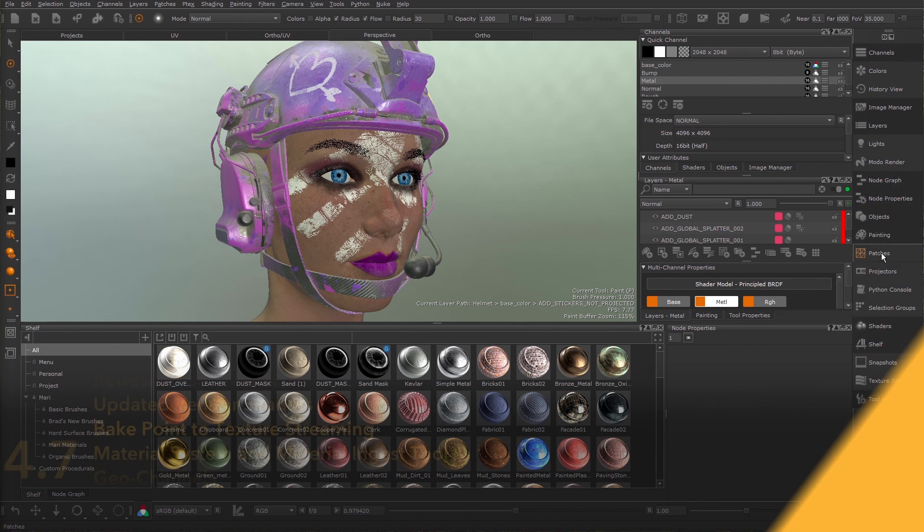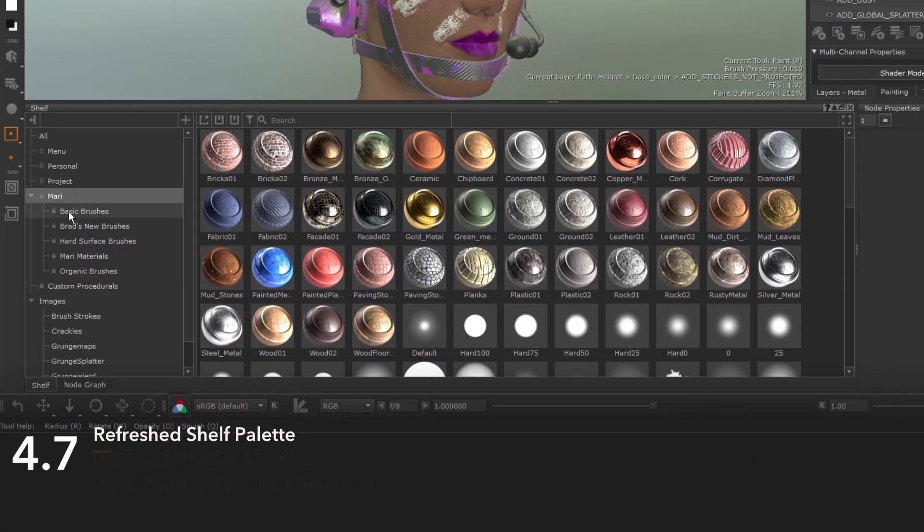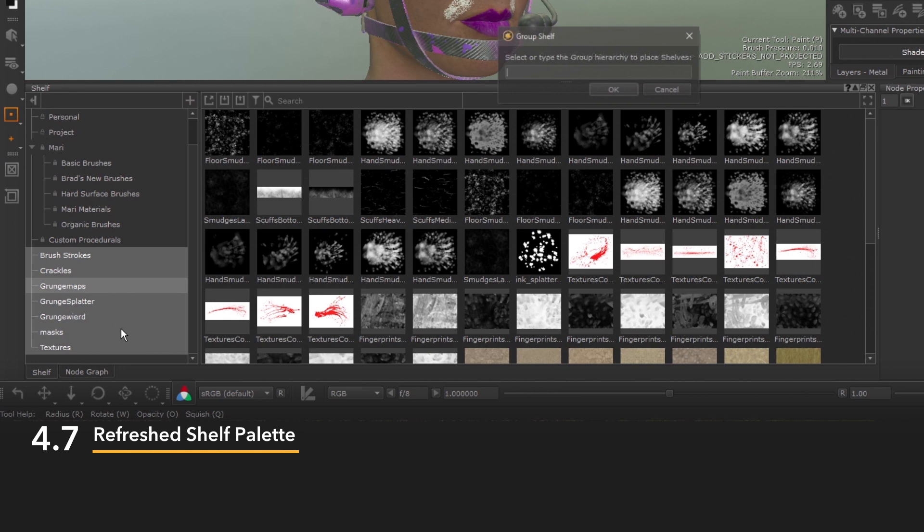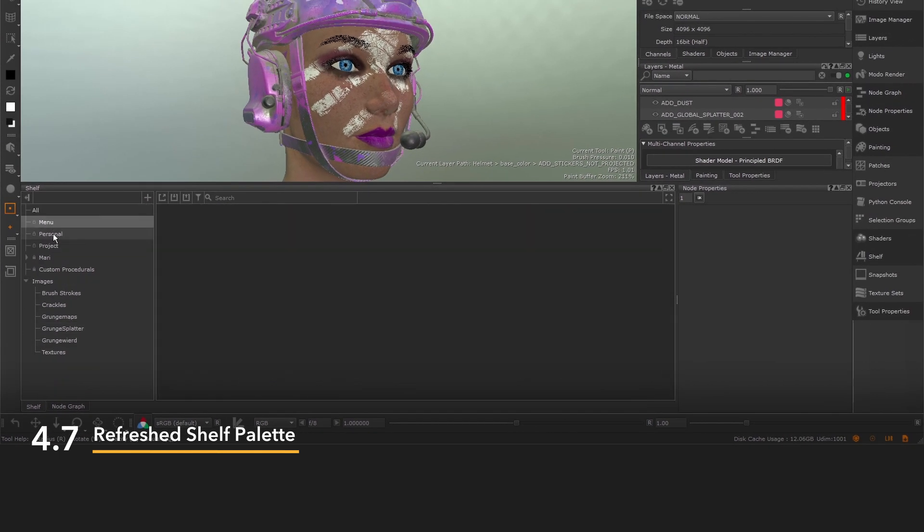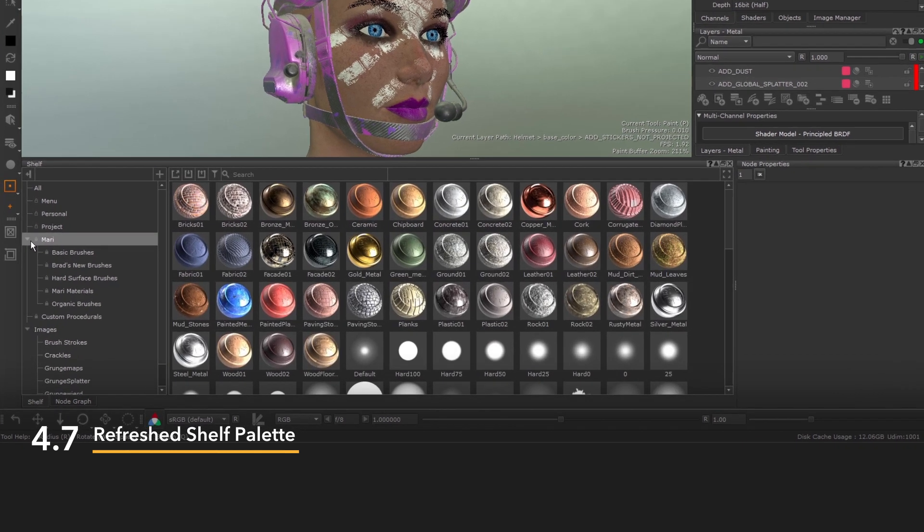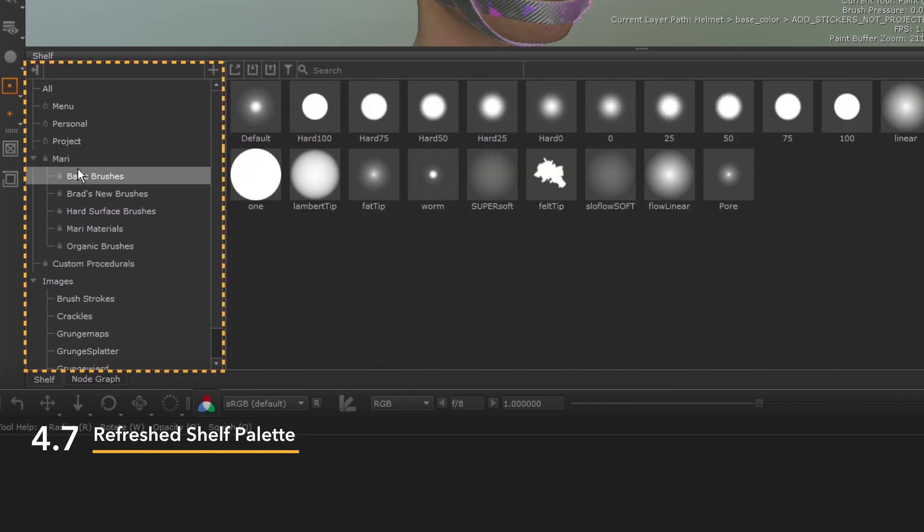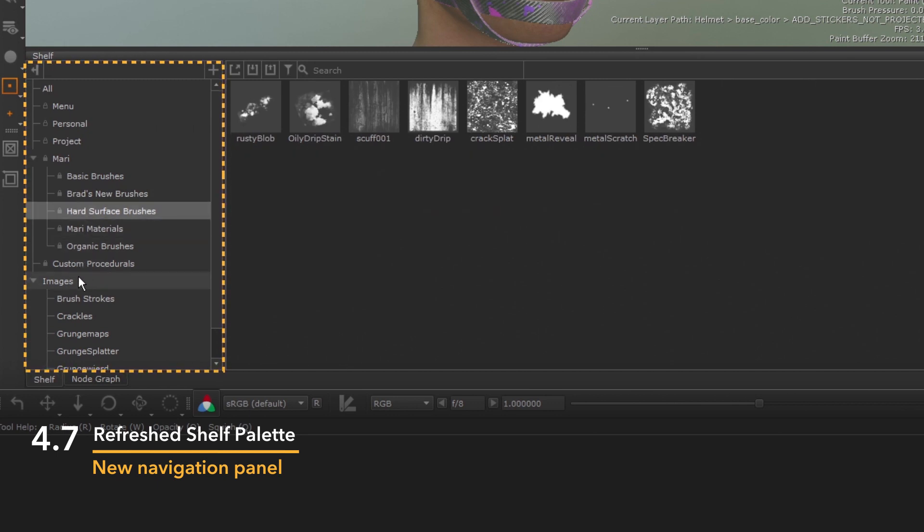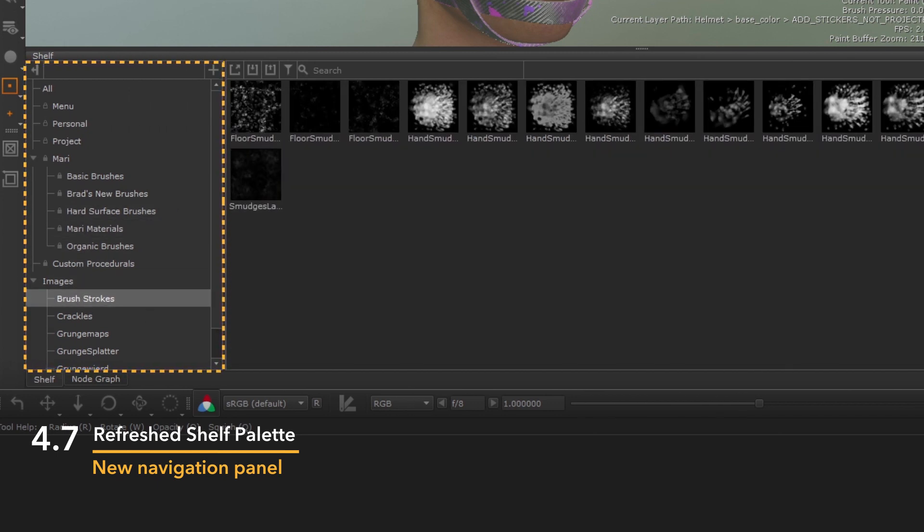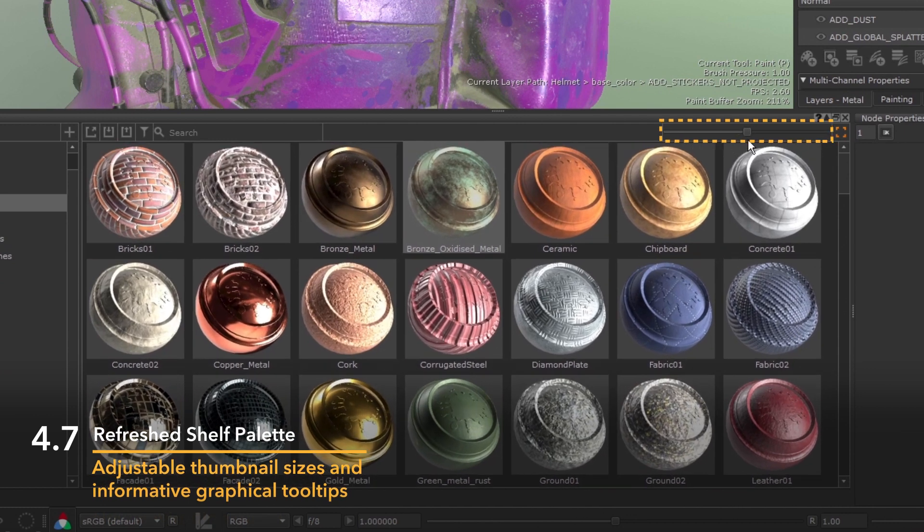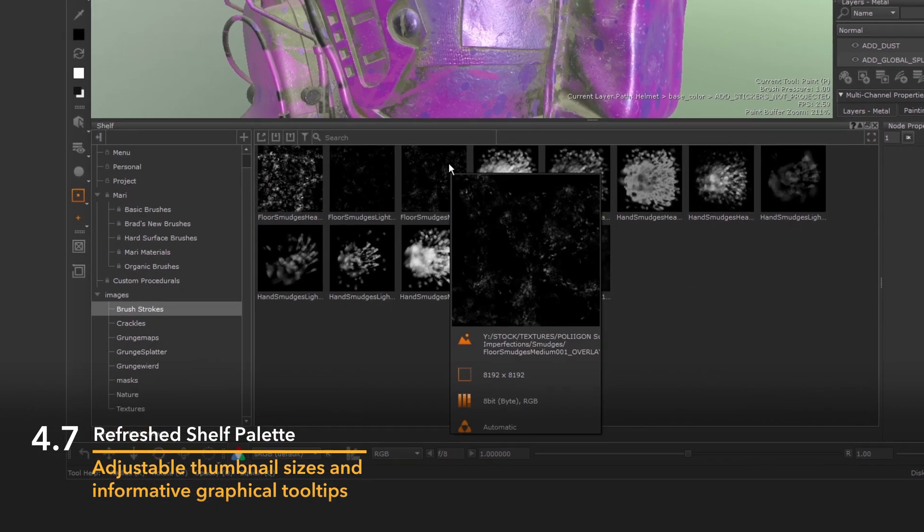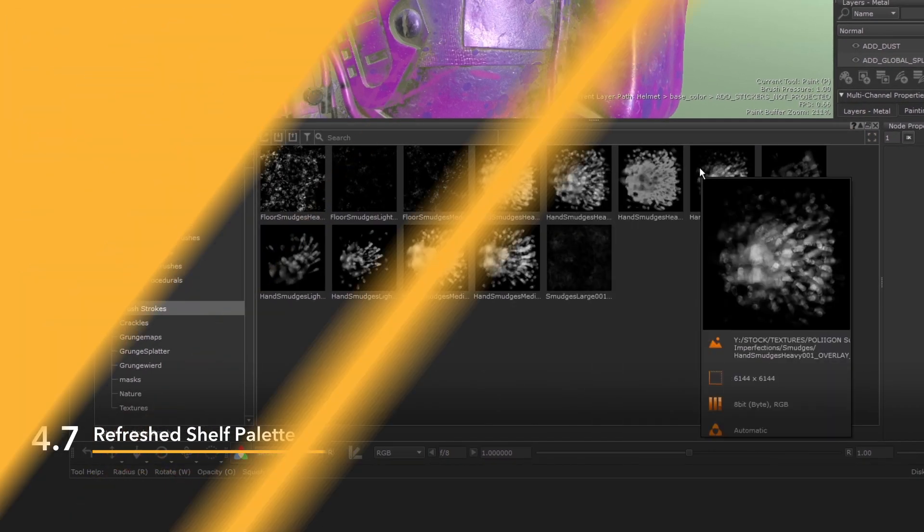In Mari 4.7, we overhauled the shelf palette UI and UX to empower artists to easily access and share all of their tools and presets, bringing material libraries right to their fingertips. The refreshed UI adds a navigation pane and removes the cumbersome nature of Mari's previous shelf palette. Shelf items now also have adjustable thumbnail sizes and all new informative graphical tool tips.